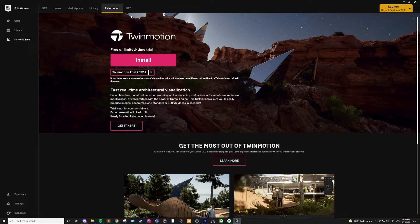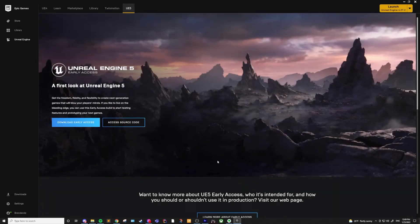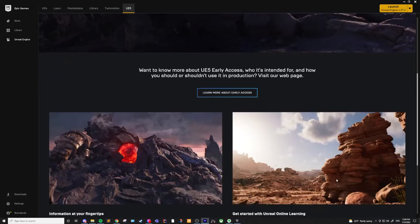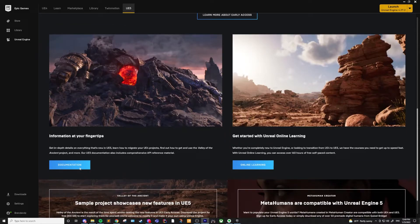The last tab is UE5, which has a bit more information about the latest version of the engine, Unreal Engine 5, and gives you early access to start using the newest features. You'll find links to the documentation as well as some learning resources for this specific version.